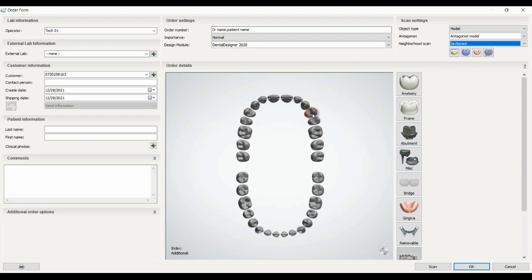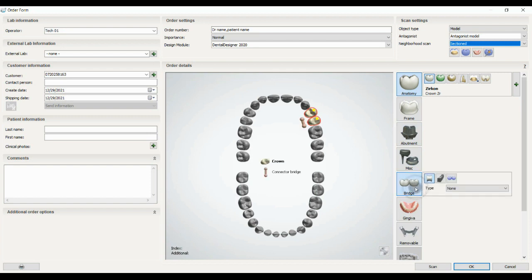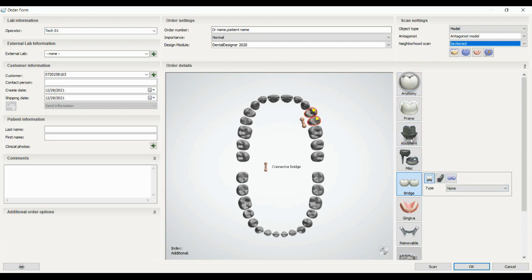Next option: if we have more than one tooth in our order that are near each other and we want to splint each other or bridge it, we can choose this one and the bridge icon will appear. We have three types of bridge: non-bar and bar. This helps us to create a bridge or a splint.